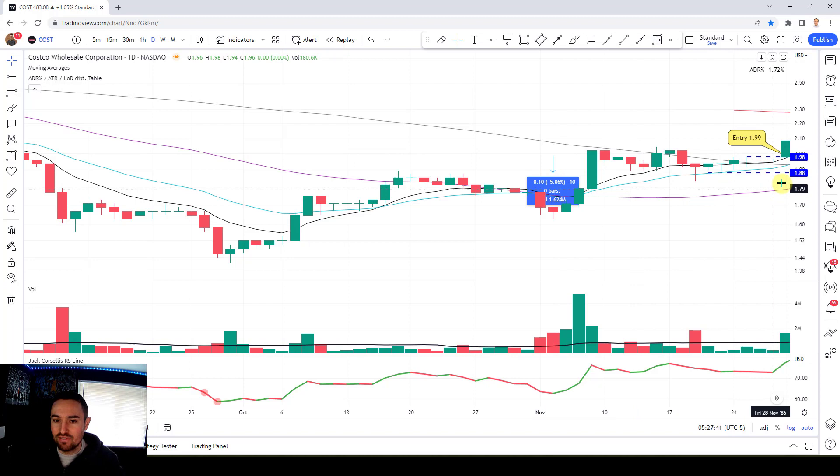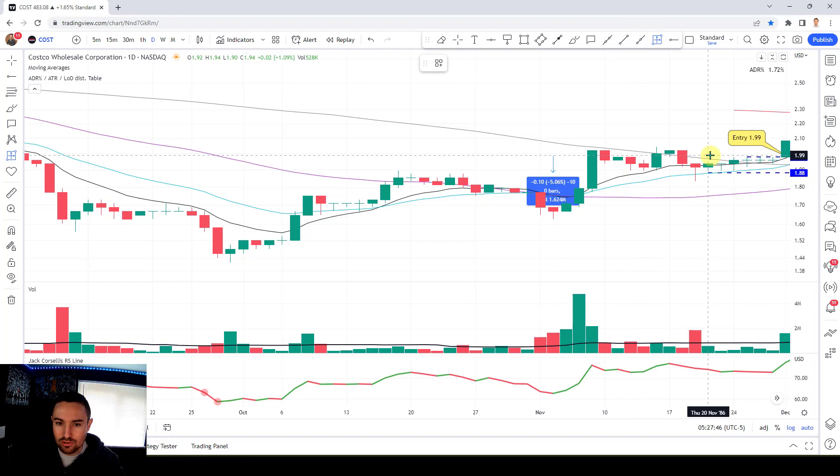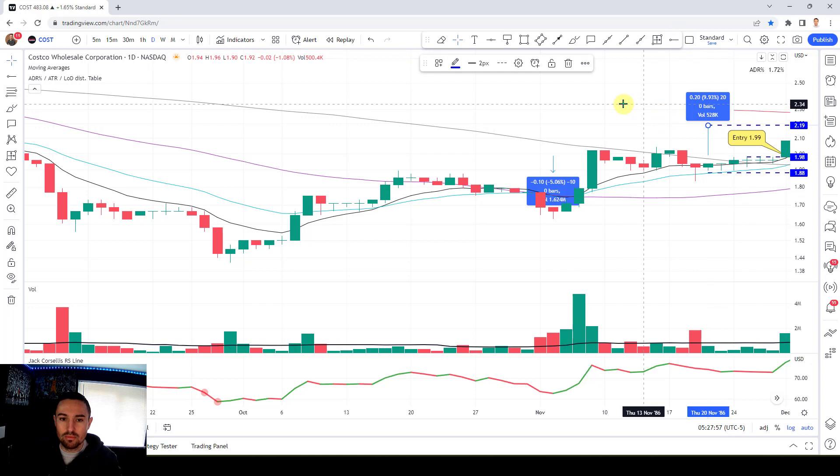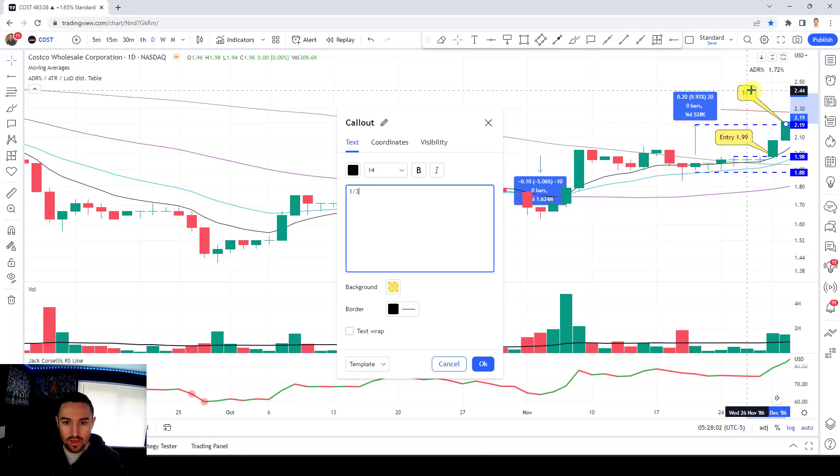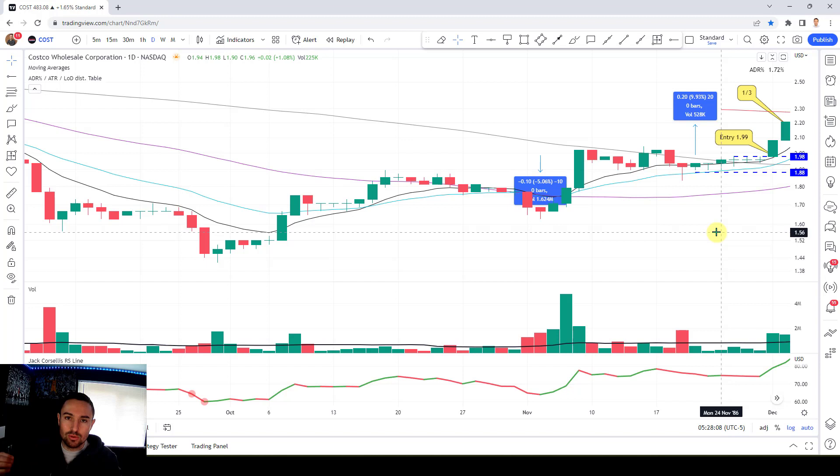I then want to be looking to free roll at about two times the initial stop loss, so around 10%. From $1.99, that puts us at around $2.19 — so that's where I'm looking to free roll. We're able to free roll the day after, which is good. We've sold one third at around a 10% gain to now free roll the trade. Now we move into the optimizing profits part.